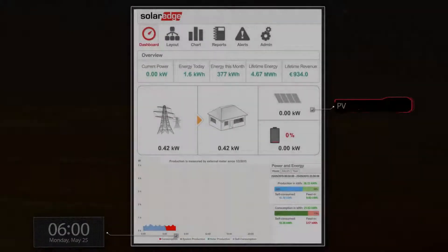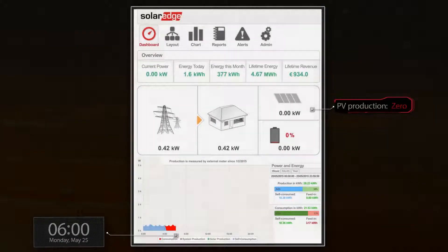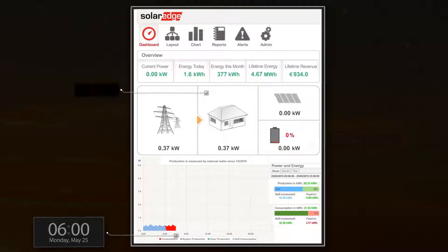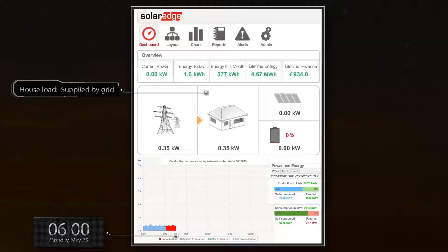At 6am, PV production is zero. The battery is drained after powering the house overnight, and the house load is currently supplied by the grid.